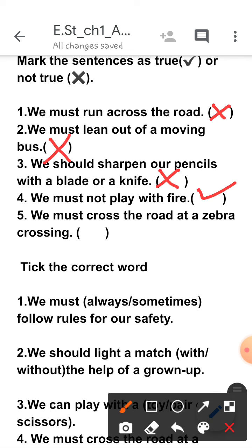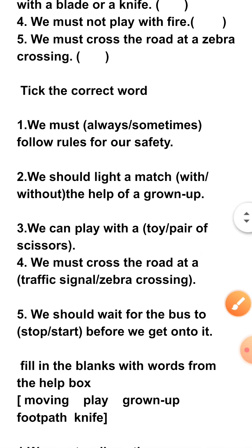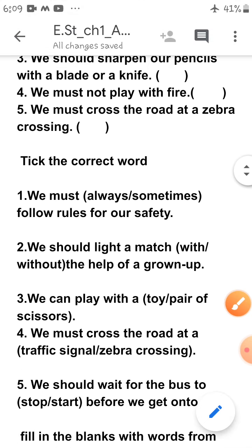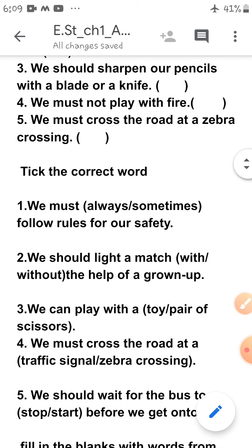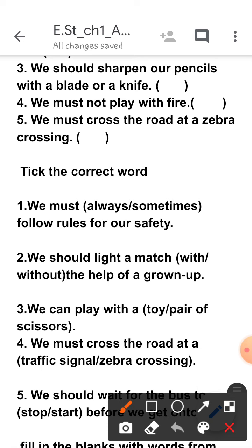Fifth one: 'We must cross the road at a zebra crossing.' Yes, you should always cross the road at the zebra crossing, so it is true. Now, tick the correct word. Children, in the bracket there are two words — one of these words is correct, and you have to put a tick above the correct word.